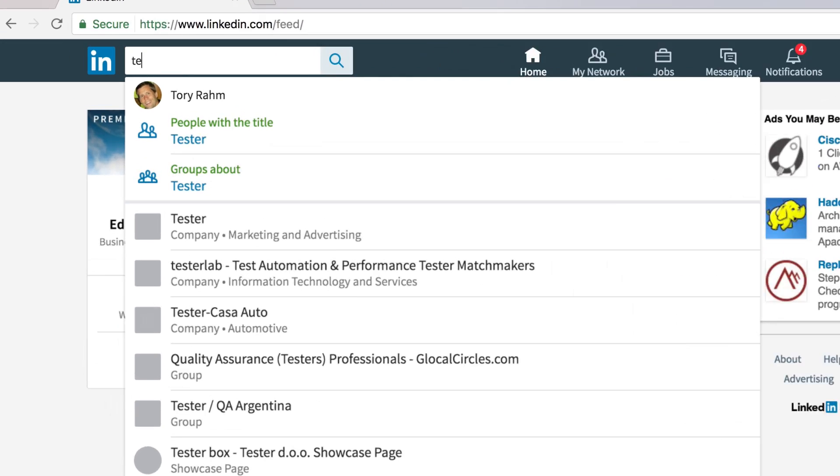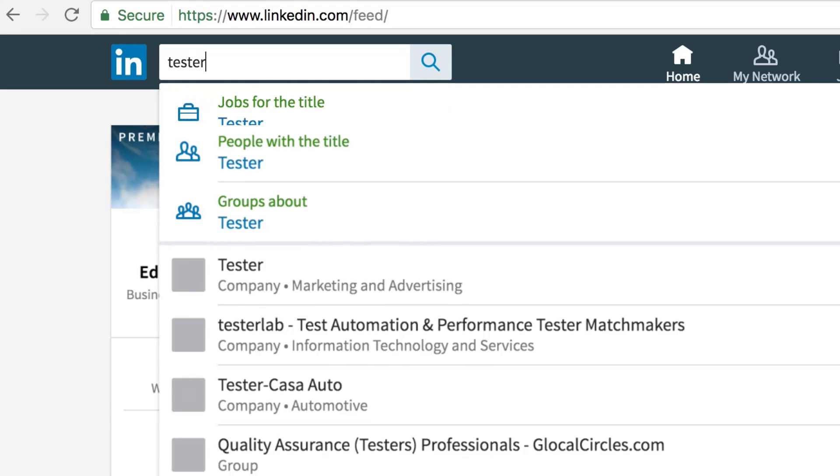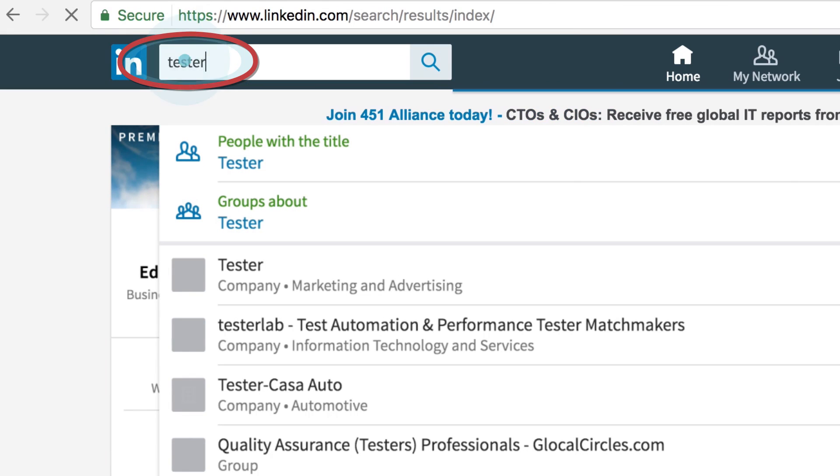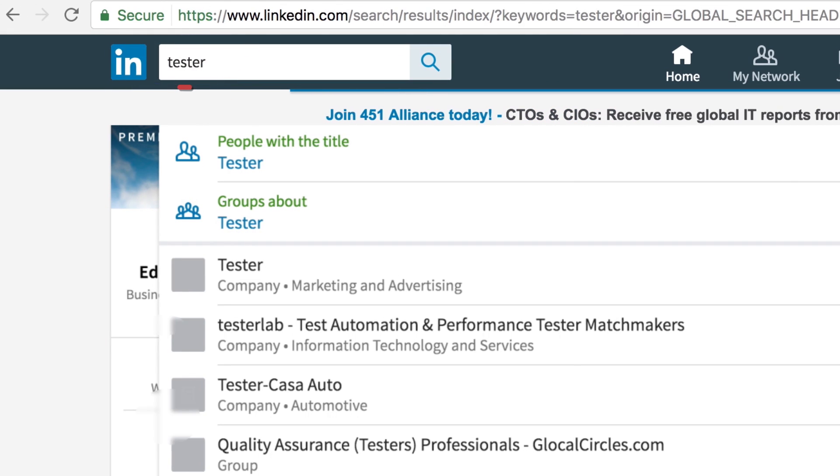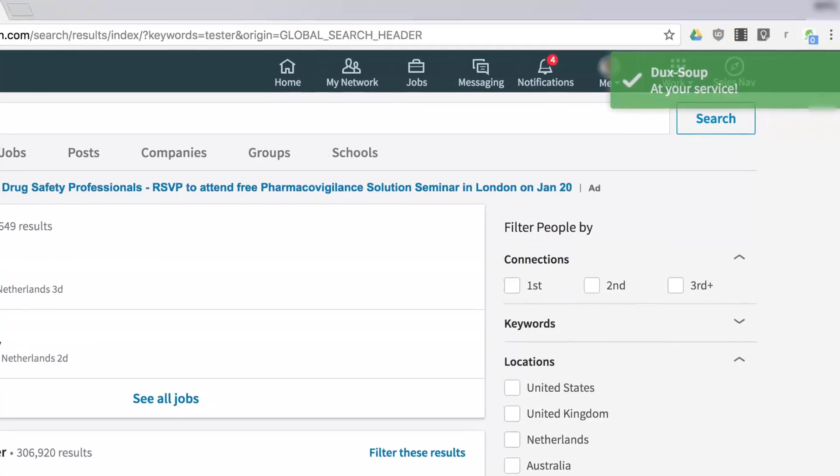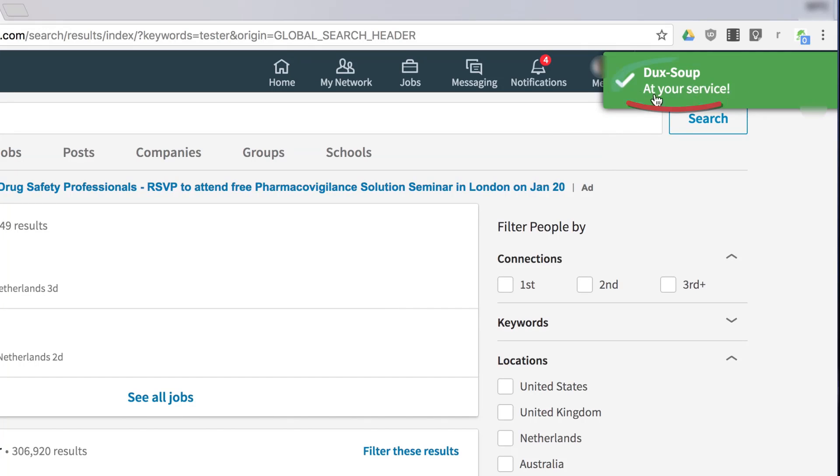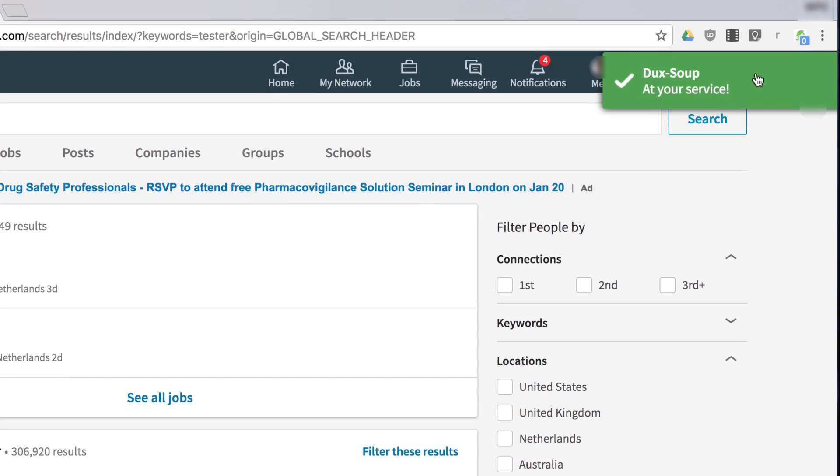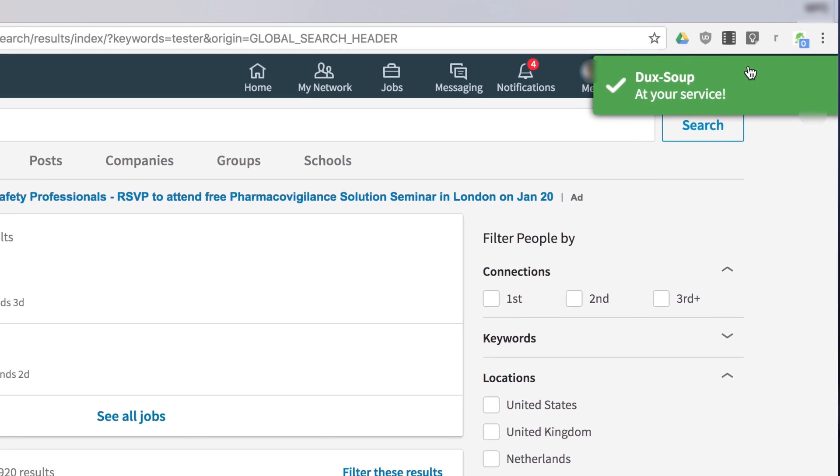Enter a keyword in the search field and press Enter. A pop-up appears at the top right of your browser whenever Duck Soup detects a list of profiles it can visit.